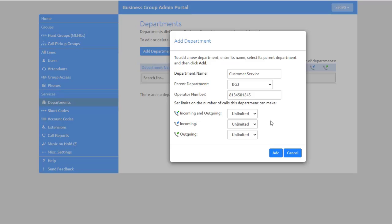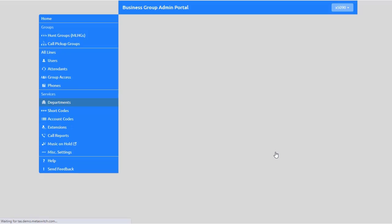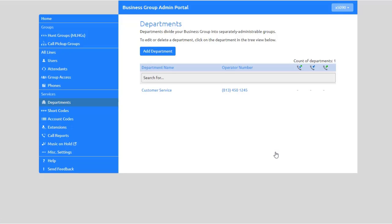Once you've made your selections, click Add to save your changes. Lines, attendants, groups, phones, or shortcodes can all be placed into a department or in the top-level business group-wide department and moved between departments in the pages relating to each of those items.